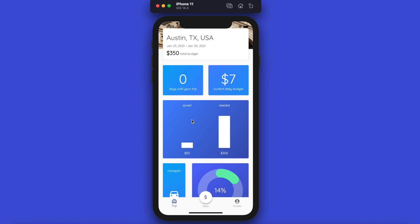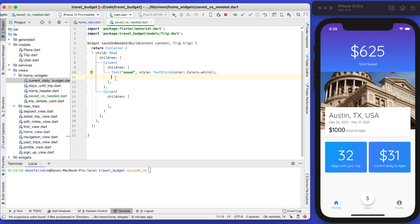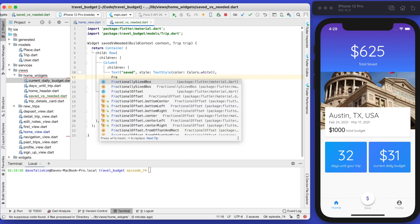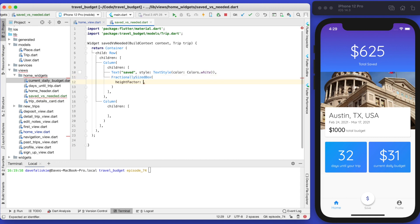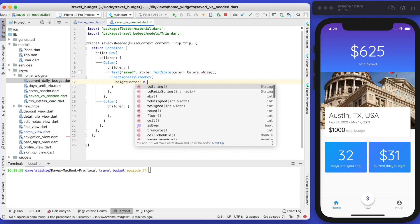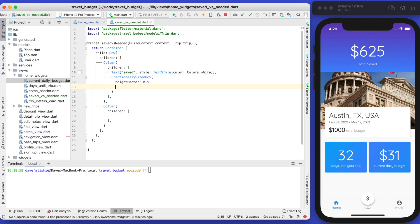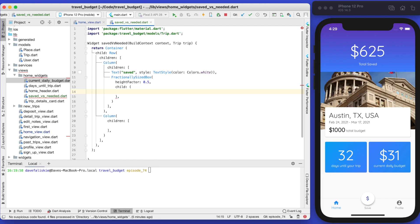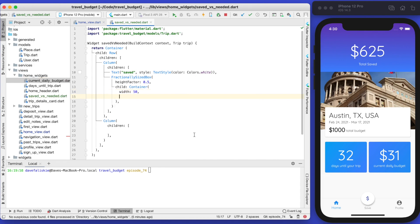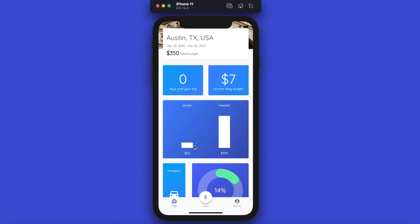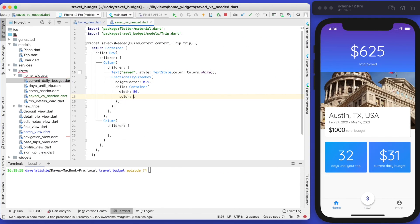Let's use the FractionallySizedBox and give it a height factor — any number between 0 and 1. We'll give it a height factor of 0.5. It takes a child, which in this case is a container. We'll set the width of that container to 50. This container is simply the bar, so the width is 50 and the color is white.